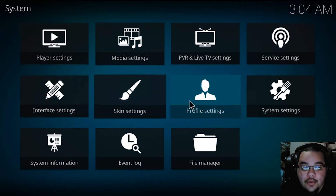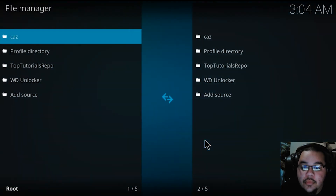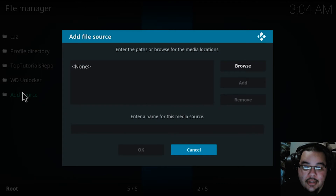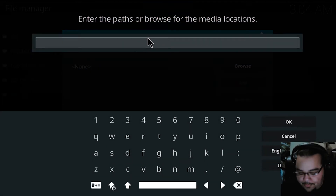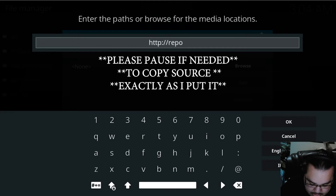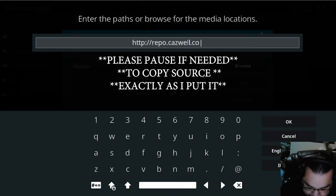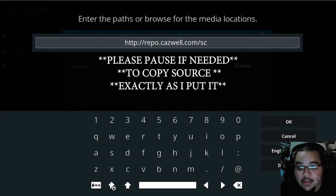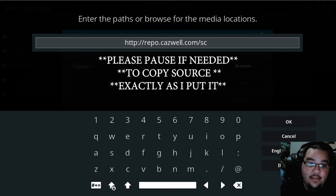After you do that, go into File Manager and hit Add Source. This is the source we're going to be adding — I titled it CAS. Double-click to open it up and enter: http://repo.caswell.com/sc. Go ahead and pause the video to write that down if you need to.